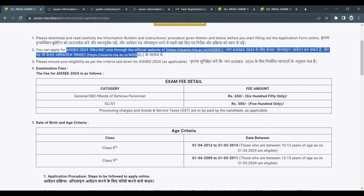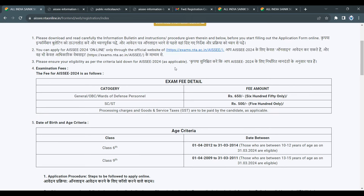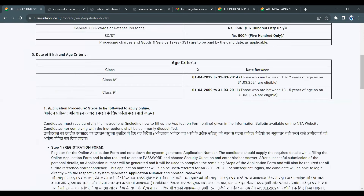There is no hardcopy — use the link on the official website: exam.nta.ac.in. Before applying, check the eligibility criteria, including age eligibility and educational qualification.